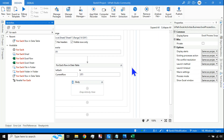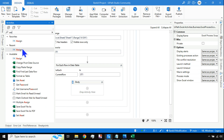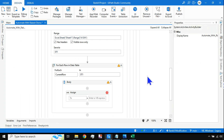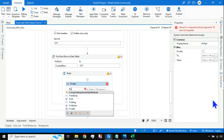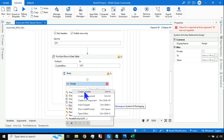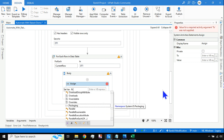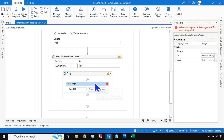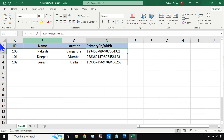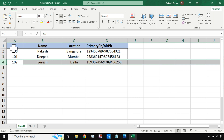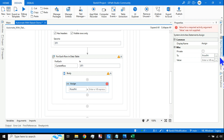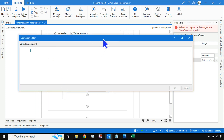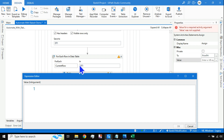Now what I need to do is separate these two values. I'll use an Assign activity. In the Assign activity I'll create a variable — right-click, create variable, and name it prime_ph. To get the cell value from the loop, I write the current row variable followed by the column name in brackets. The syntax is: currentRow("ColumnName").